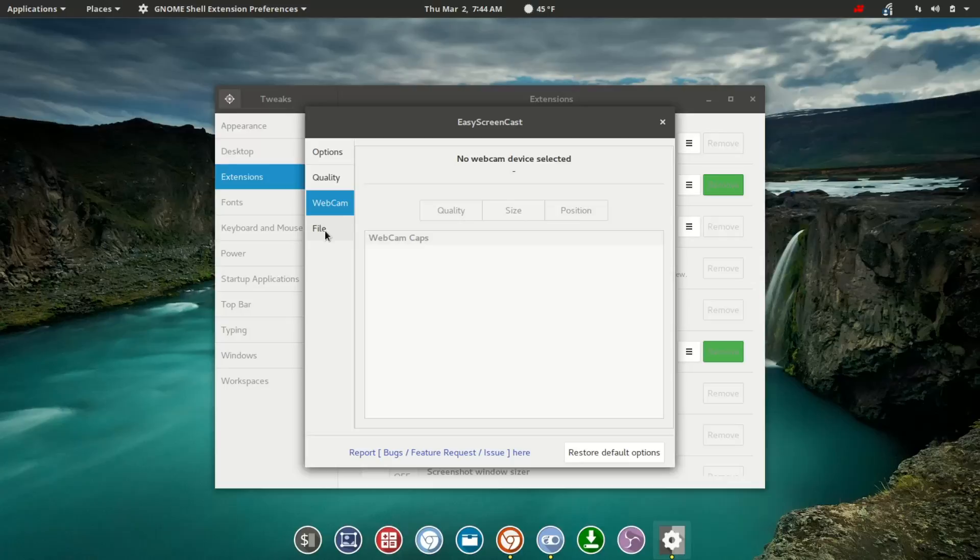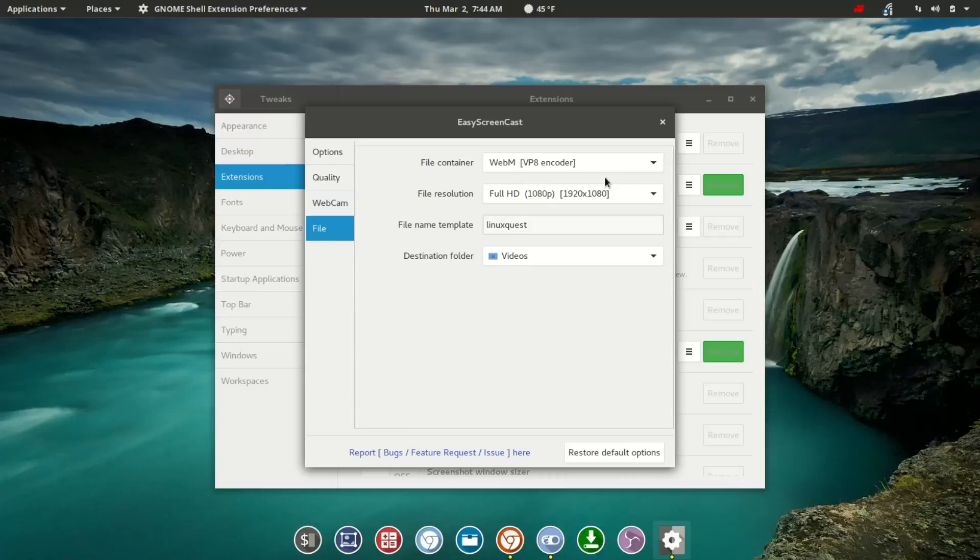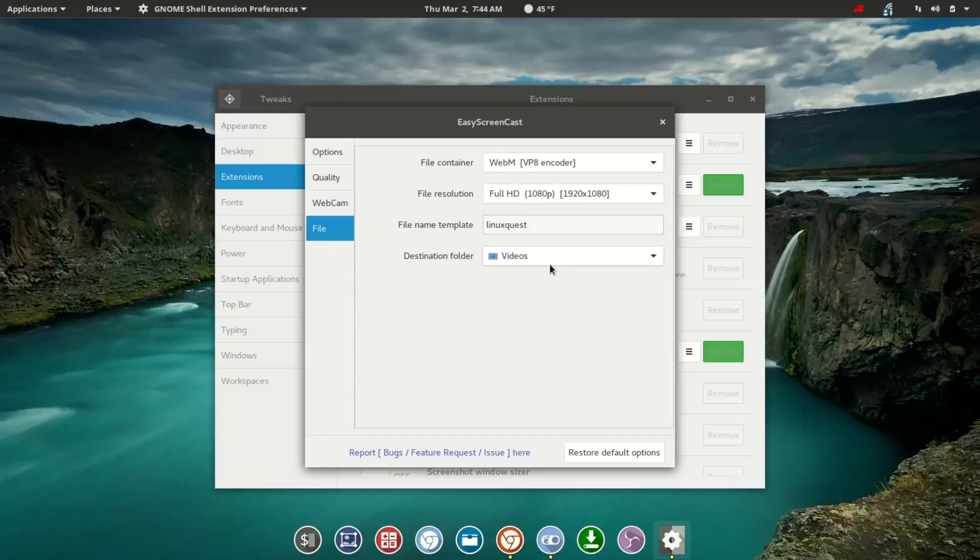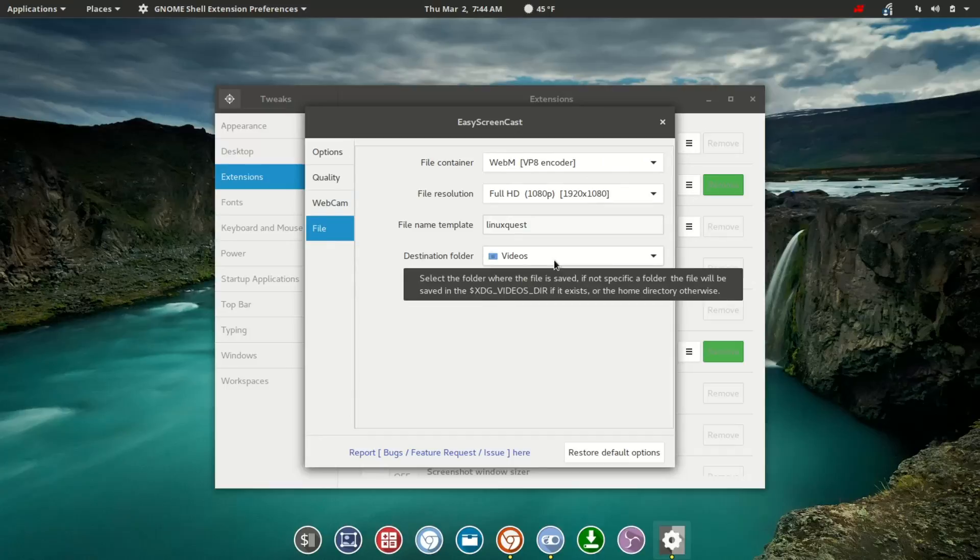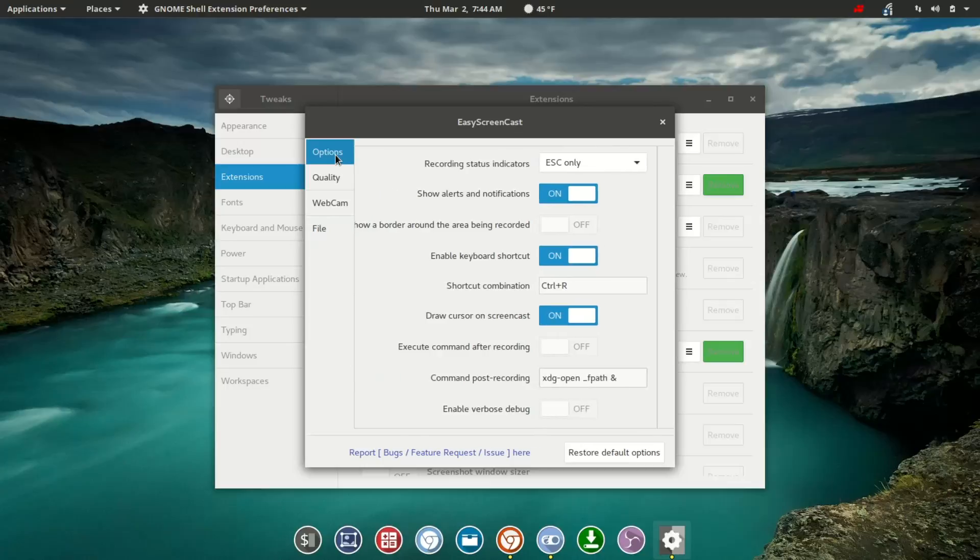And our final tab here is File. Here you can choose the Container slash Encoder. You can also choose the Resolution, as well as the Template Name, and then the location where the video will be recorded and stored.